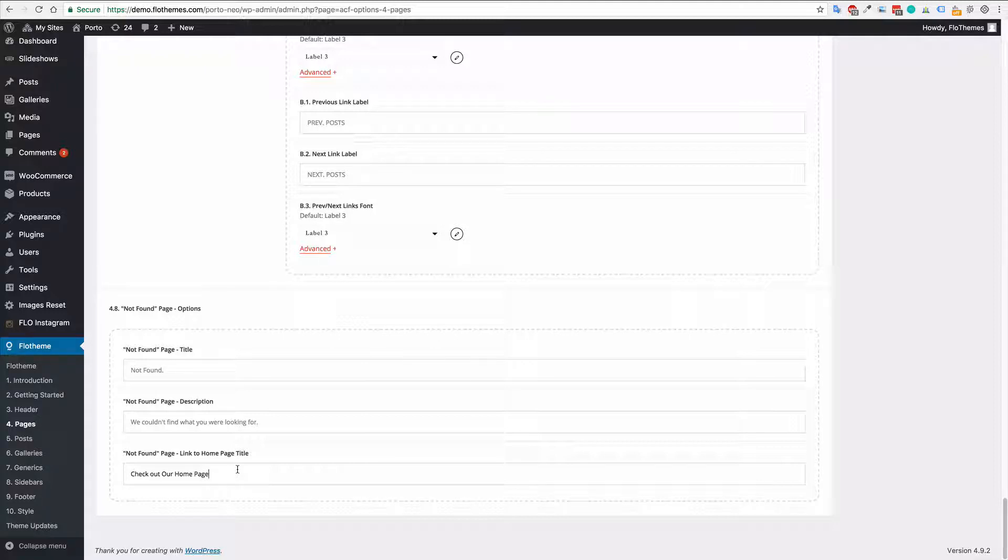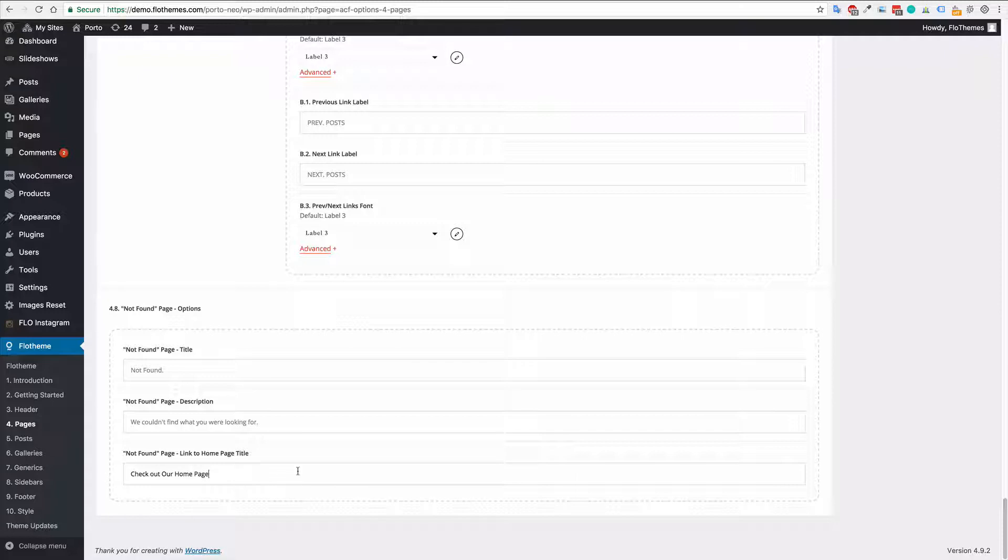So it could say, we didn't find what you're looking for, go back to home page. Something like that. And then whenever they click it it will go back to the home page.